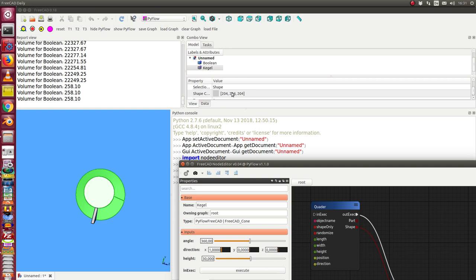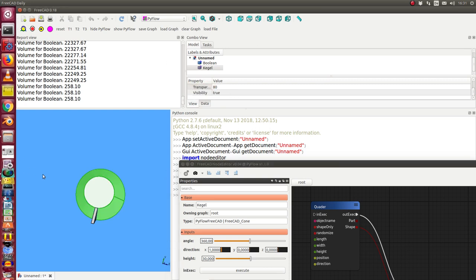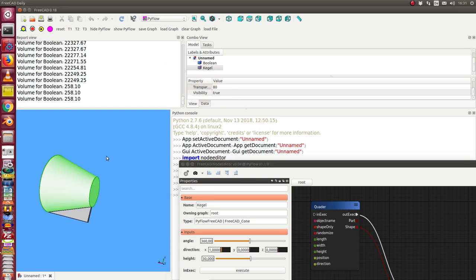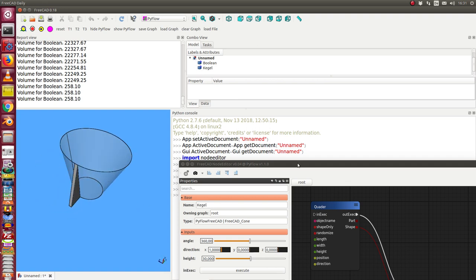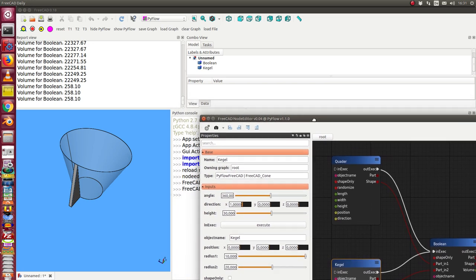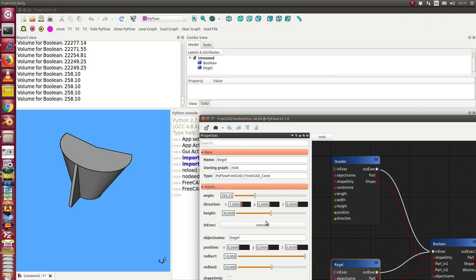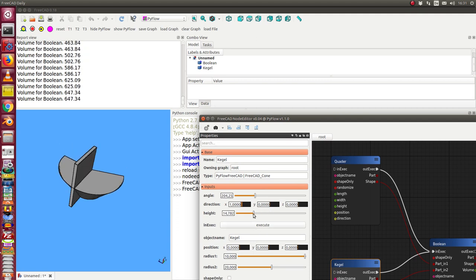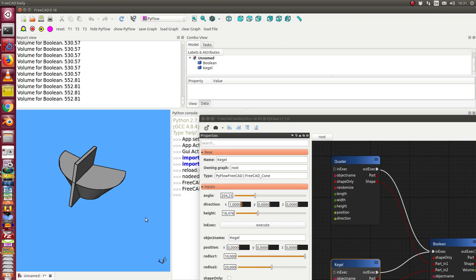I can say I want here 80%. And now we see we can change some values. And we also can change values and the shape is recalculated in real time.